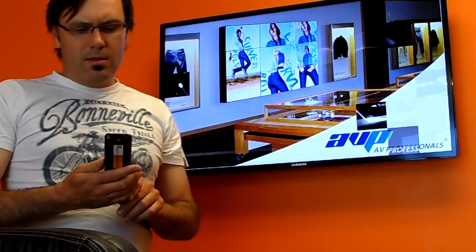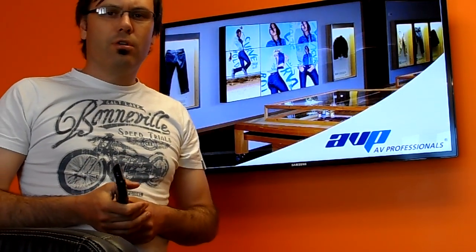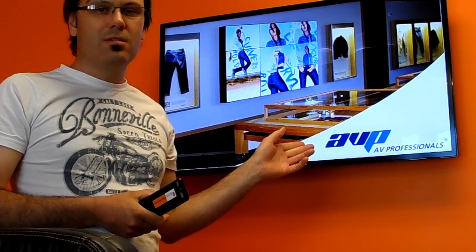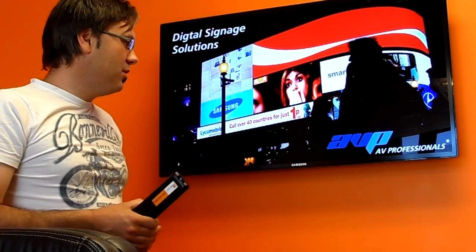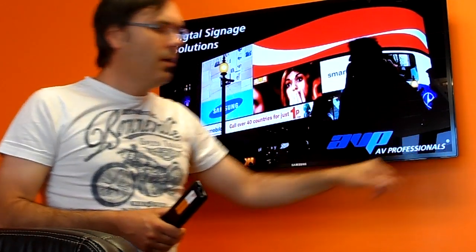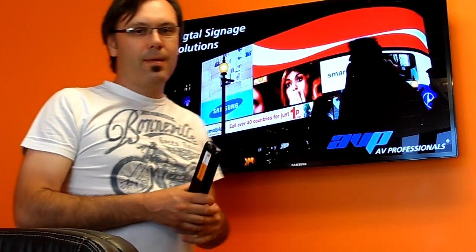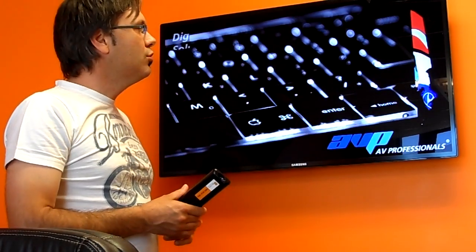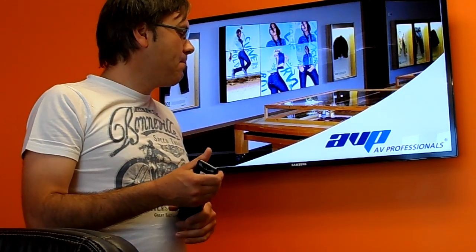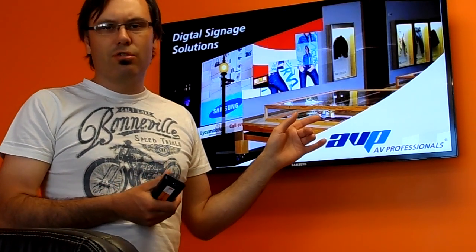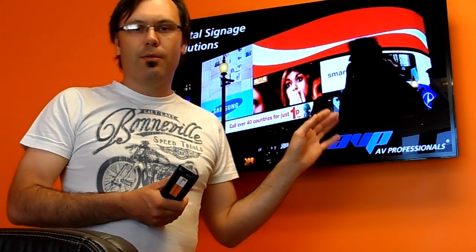Good afternoon. This is a short tutorial on the Samsung ME series digital signage display. This is a 40-inch display, which is a diagonal measurement from corner to corner. It is running at high definition resolution — 1920 pixels across and 1080 pixels down — also commonly known as full high definition or 1080p.